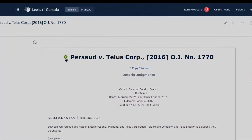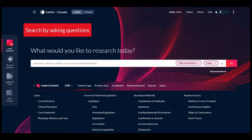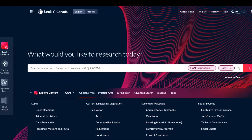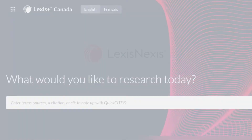Research more efficiently by asking a question and opening the answer directly within case law, only with LexisAnswers on Lexis Plus Canada.